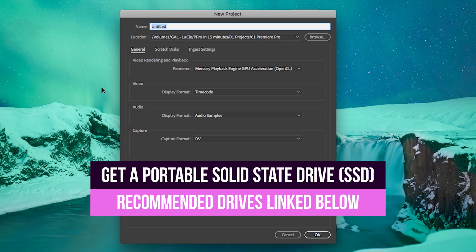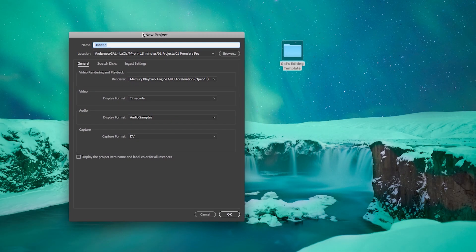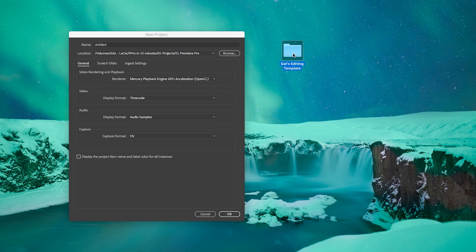If you have a hard drive smaller than 500 gigabytes, I'd recommend getting a portable solid state drive, because videos can take up a lot of space and solid state drives are much faster than external hard drives. Because it's portable, it means you can take your files with you if you travel and work.